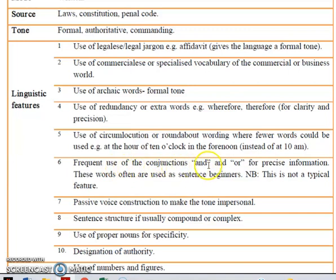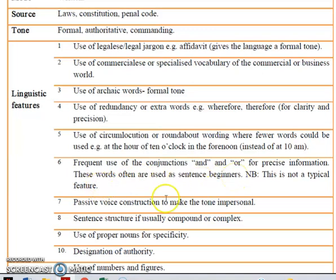Sixth: frequent use of the conjunctions "and" and "or" for precise information. These words often are used as sentence beginners. Take note: this is not a typical feature.